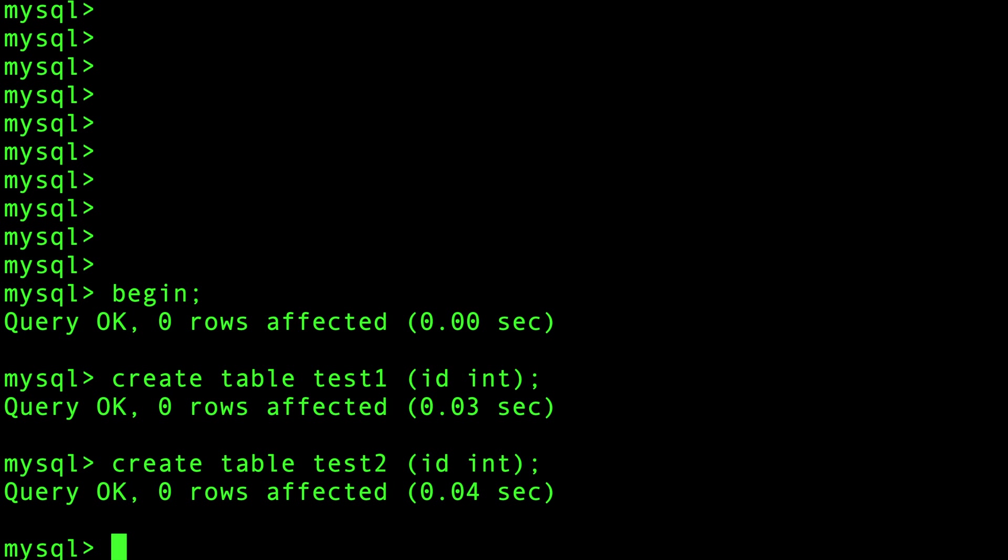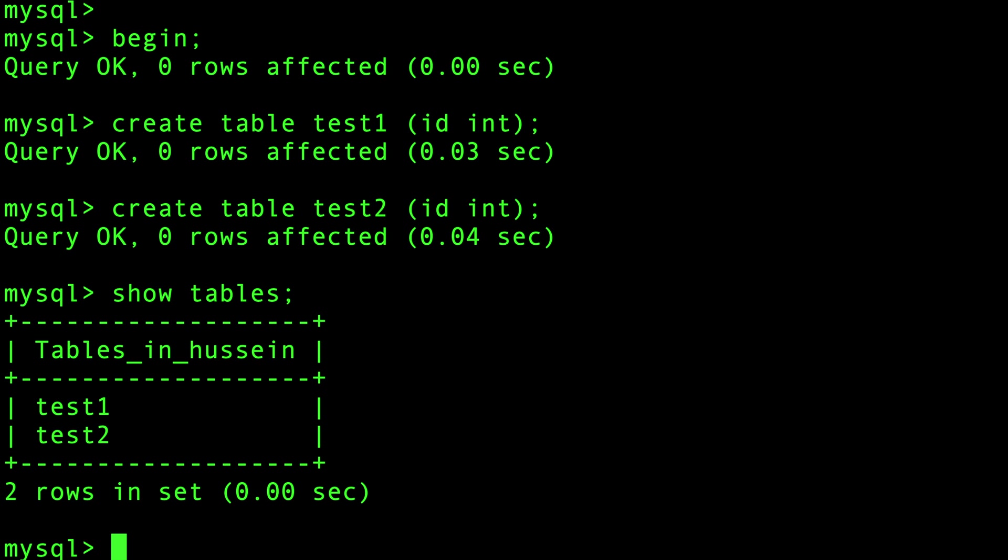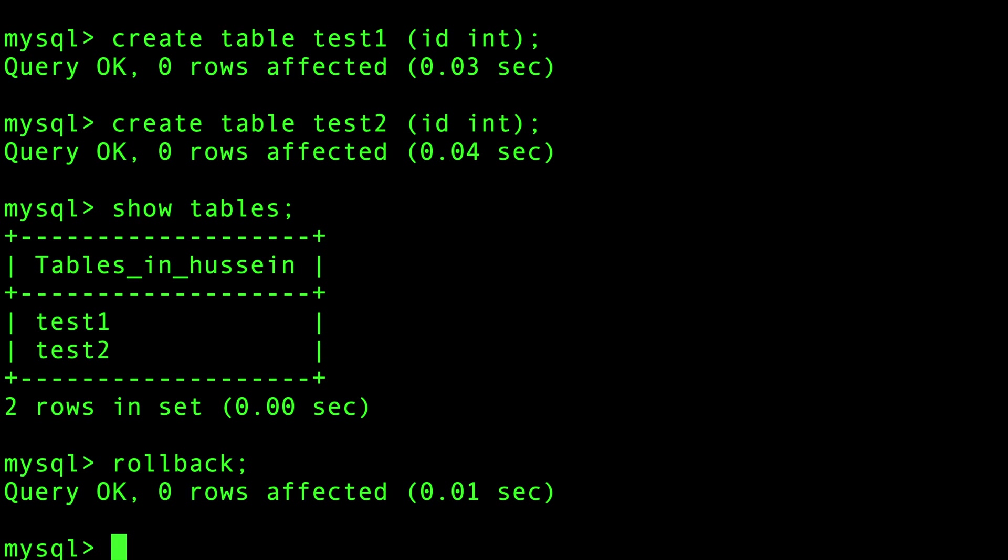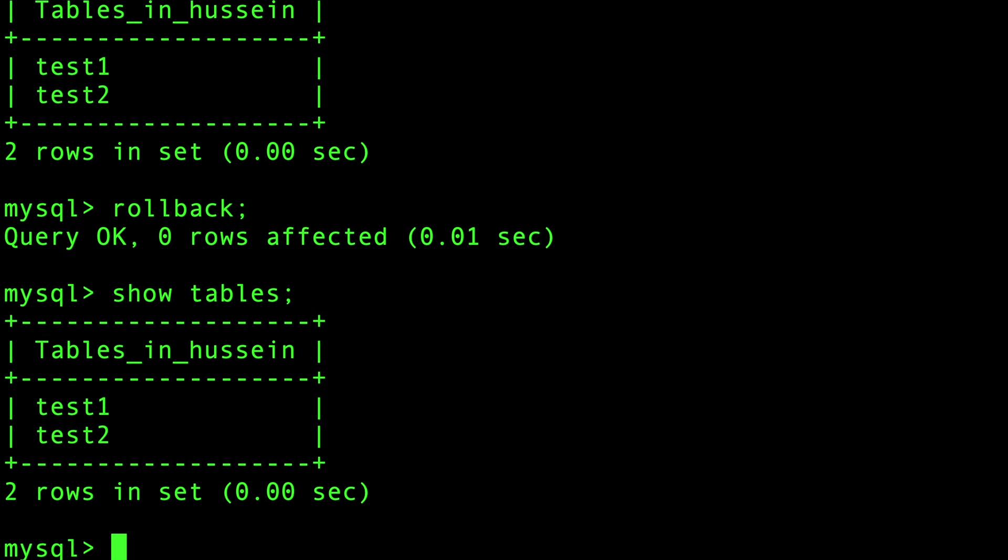If I do show tables - that's how you show tables in MySQL - you see both of them are there. But when I do rollback and I do show tables, the tables still exist. You cannot roll back transactions that include DDL.